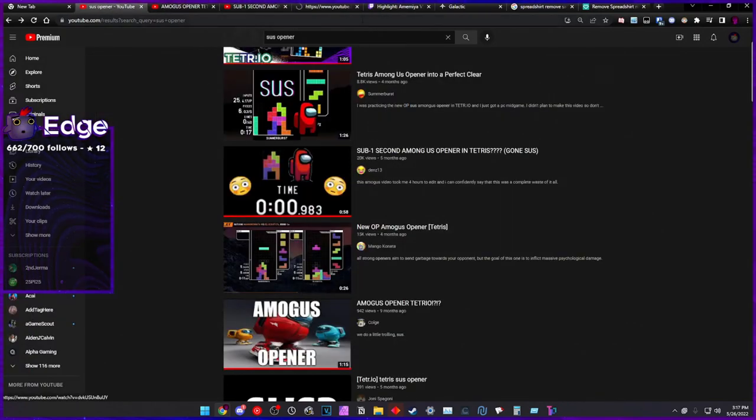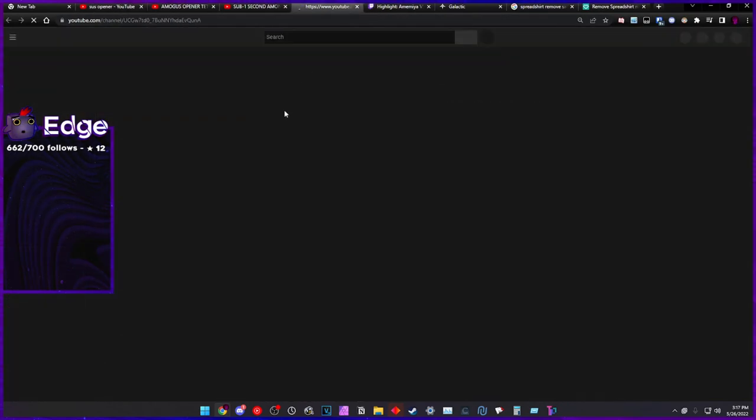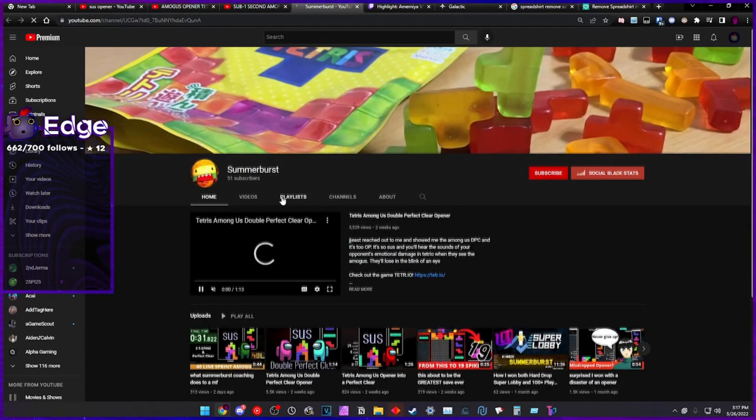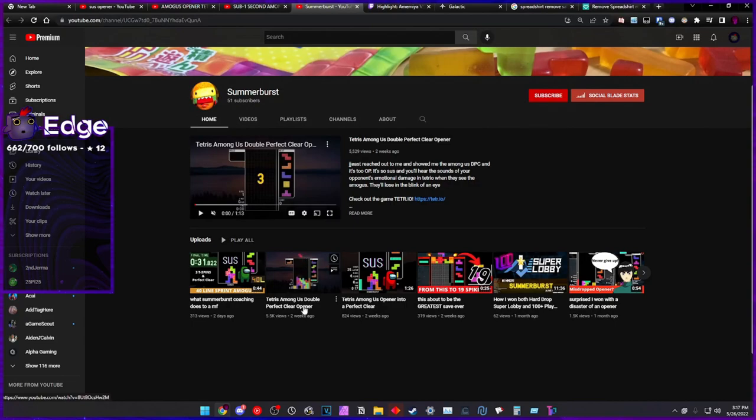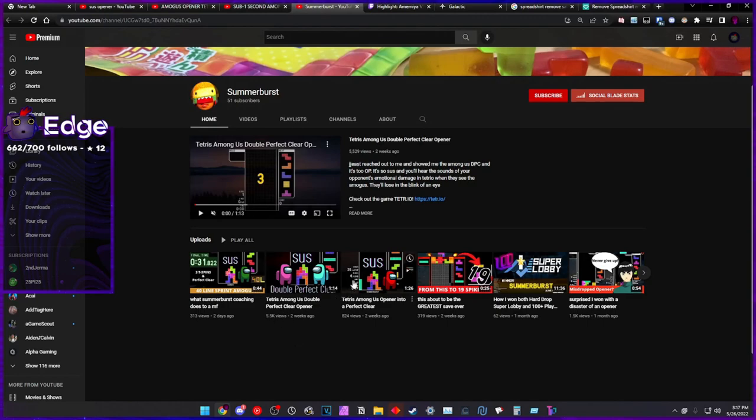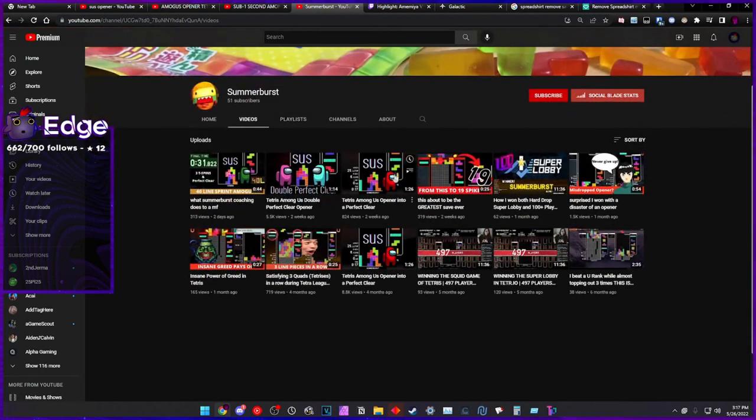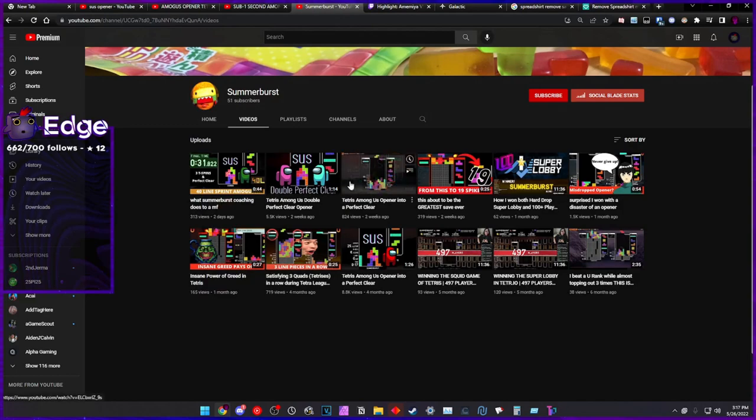And you know, do you know what's so sad? Sunburst themselves is building the wrong sus opener. Their entire shtick is the sus opener. That's their entire shtick.